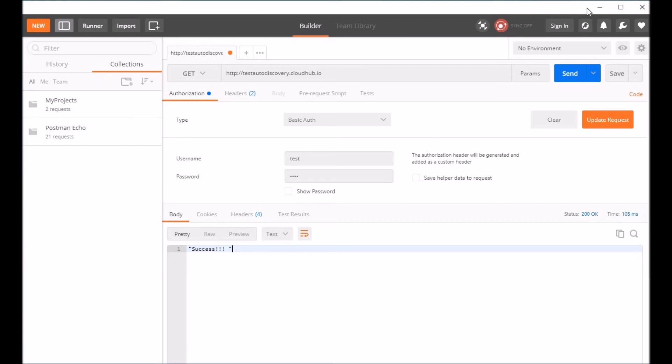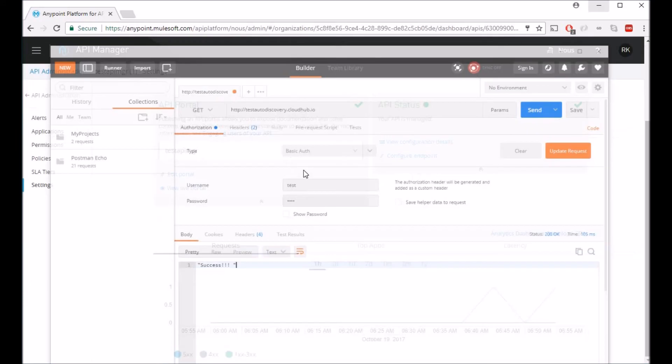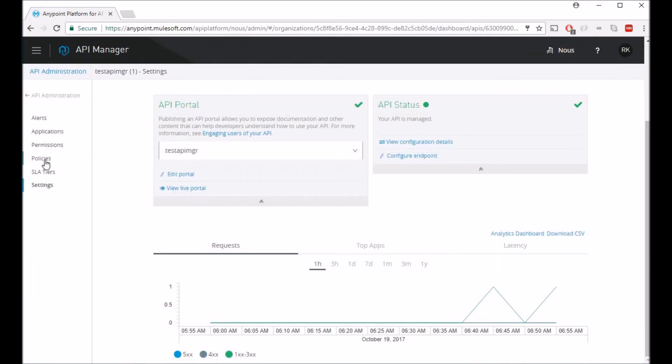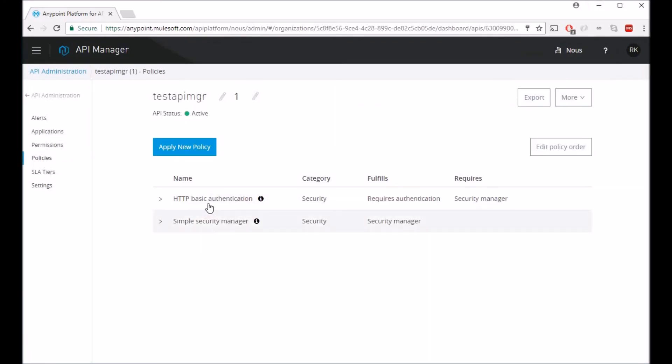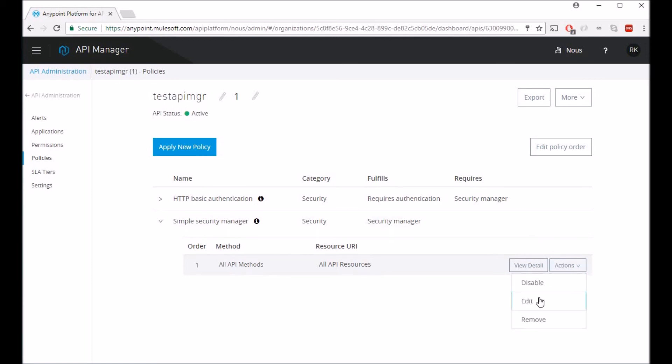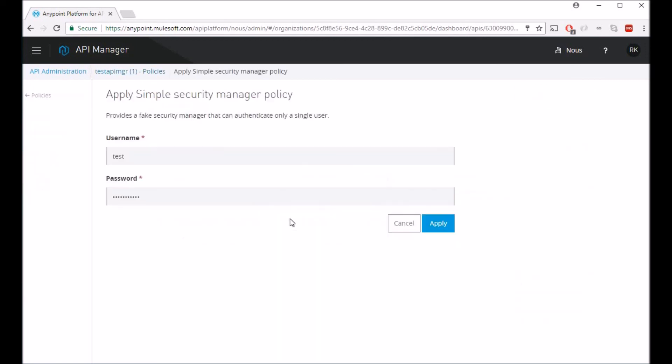So one thing to note over here is in the policies, although I have a security manager, you can always have only one username and password, which kind of I feel defeats the purpose. Because if you have a single username and password and you're giving this username and password to multiple clients, and if one of the clients compromises it, then you're kind of compromising the whole security. So you might have to go and modify your username and password, which will mean everyone else will have to change.